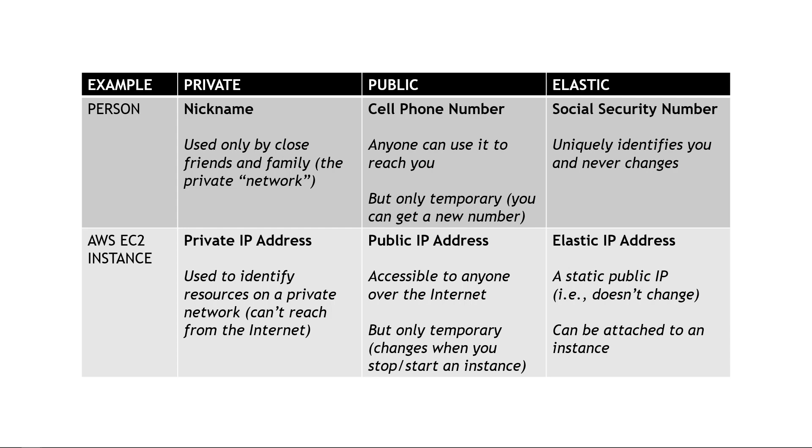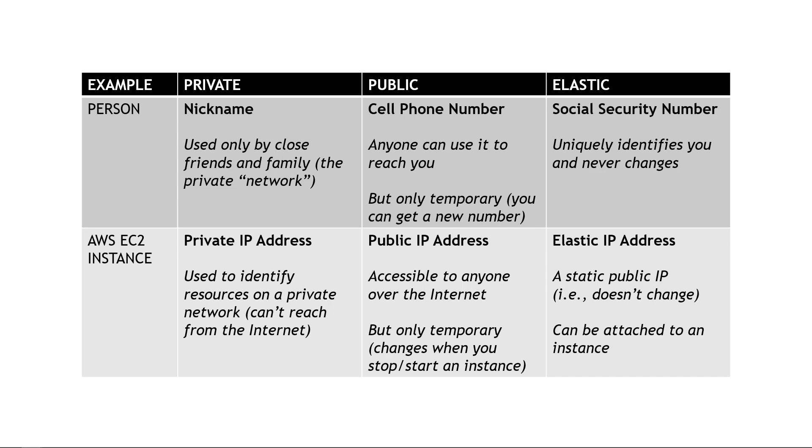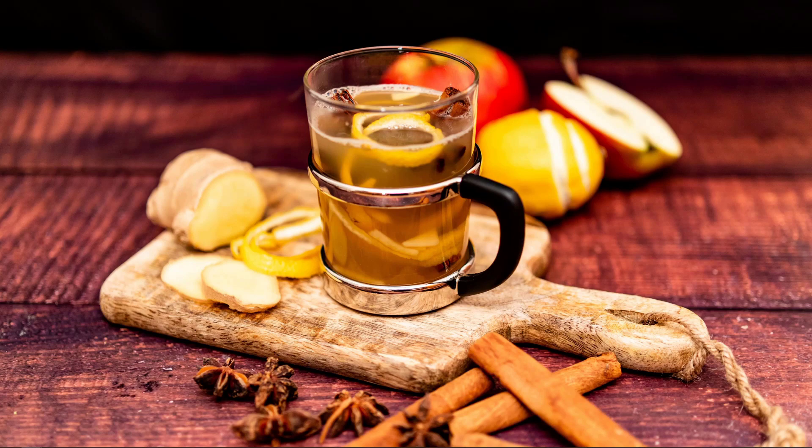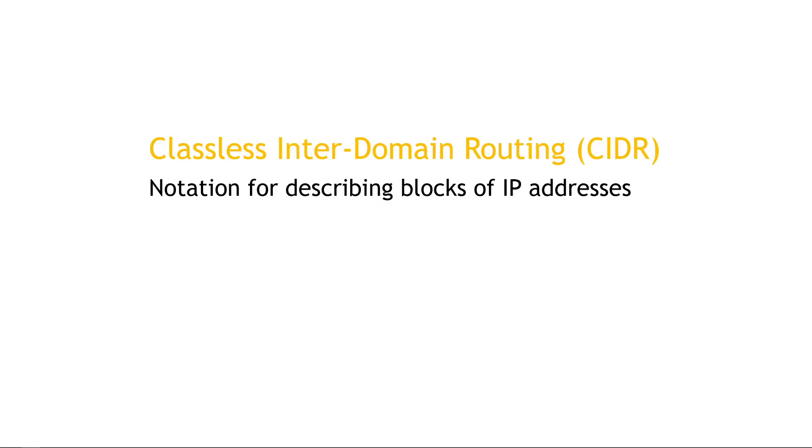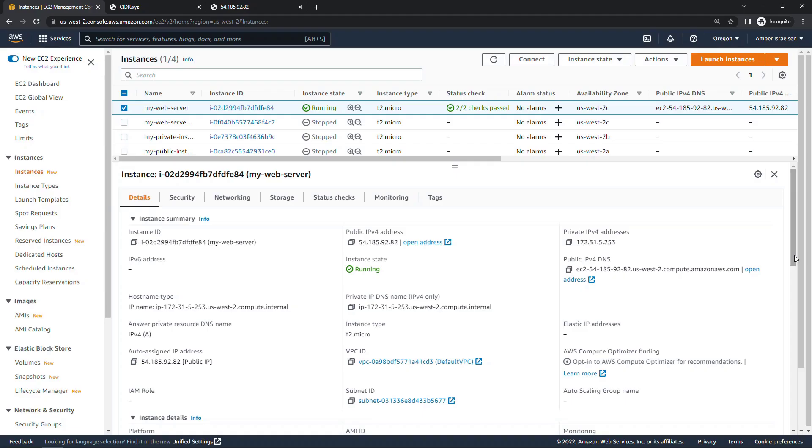So hopefully that helps you understand the differences, but now let's talk about what all these addresses and numbers mean and where they come from, which means we need to get into CIDR. But not that kind of cider. Here we're talking about classless interdomain routing, CIDR. I refer to it as CIDR. Some people pronounce it differently. But regardless, this is a notation used for describing blocks of IP addresses. Back to the console and specifically looking at the private IPv4 address here, the 172.31.5.253. This comes from a CIDR block that we assign to the virtual private cloud, the VPC.